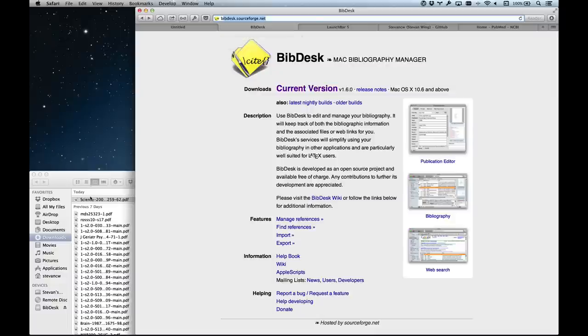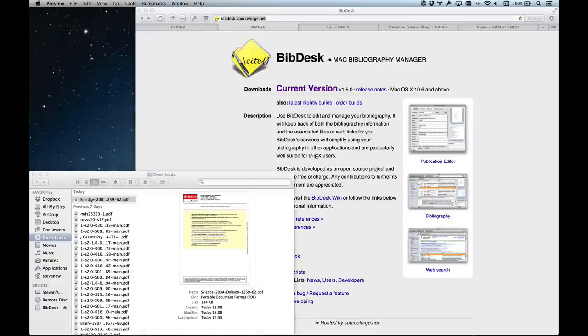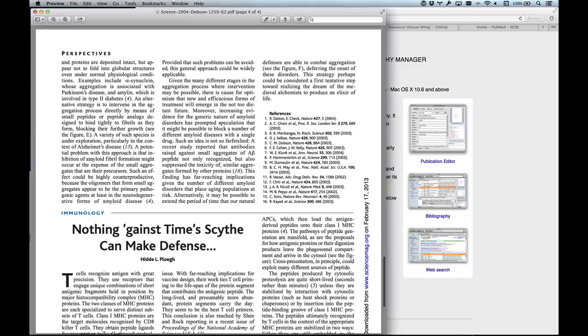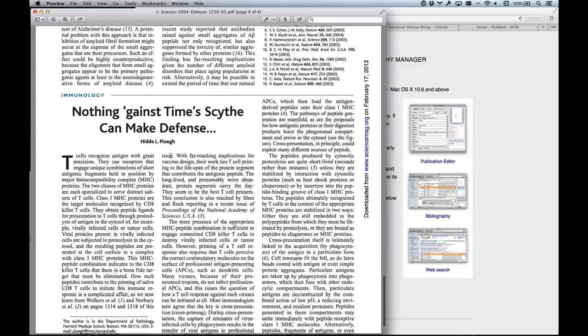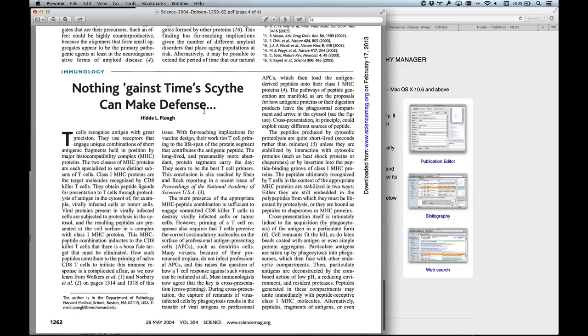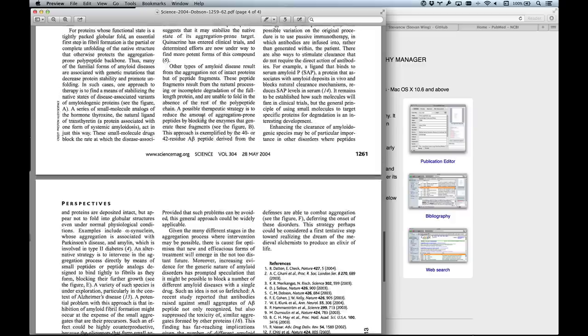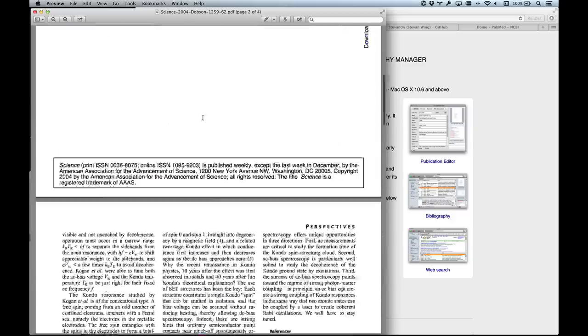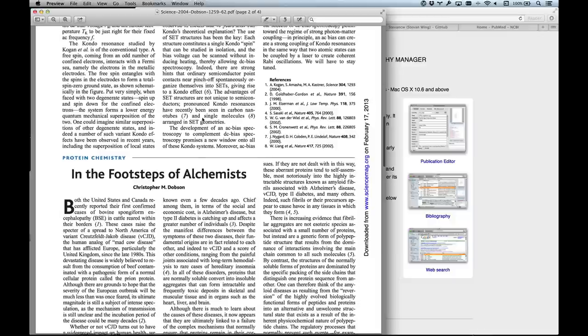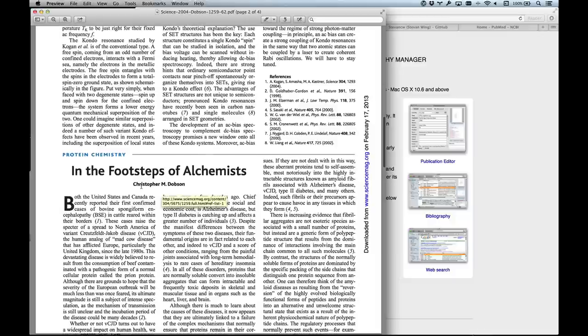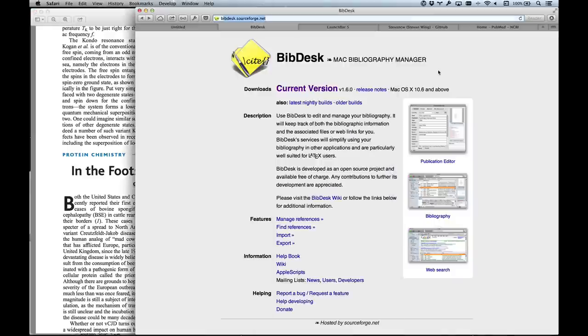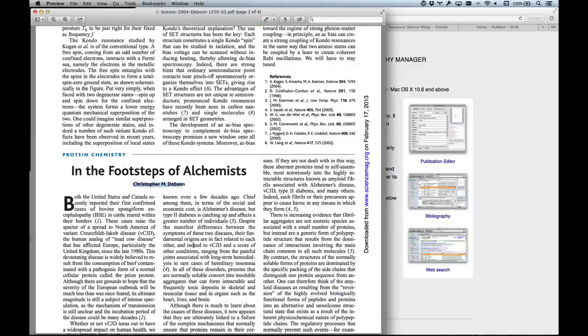I've got a paper that I want to read by Christopher Dobson, who's a chemist working on lots of similar things that I am at Cambridge. I'm going to try and get this into my bibliographic management. It's a little bit fiddly, but I think the extra effort is certainly worth it.